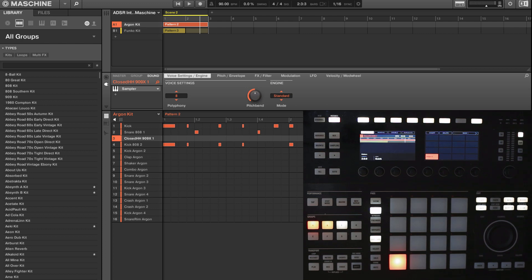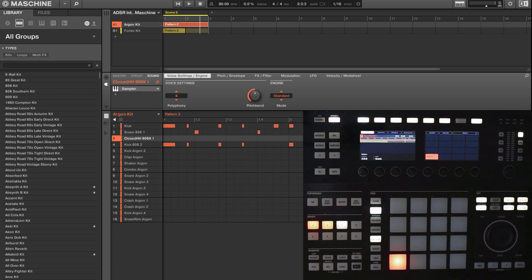So when we say internal resampling, we're talking about taking parts we've already created inside Maschine, whether it's layered pads or individual patterns, and then actually recording them to another group or another pad. Why do we do this?